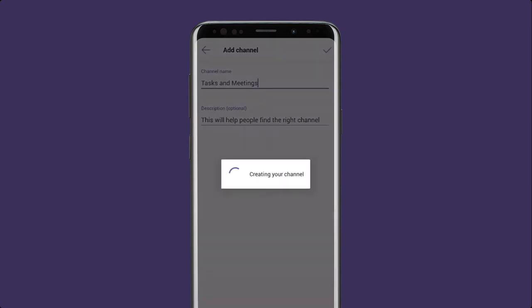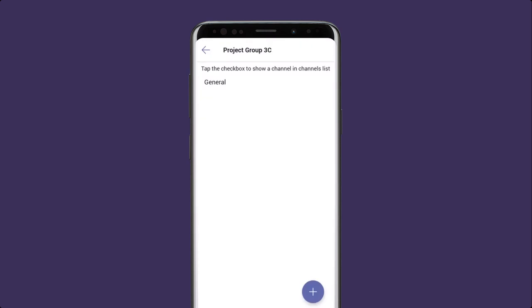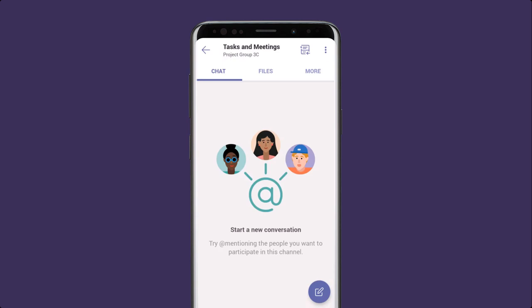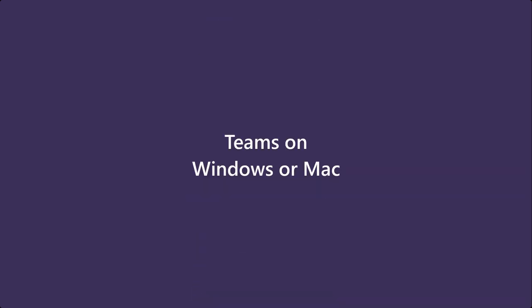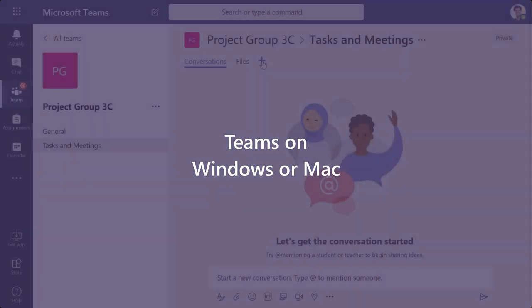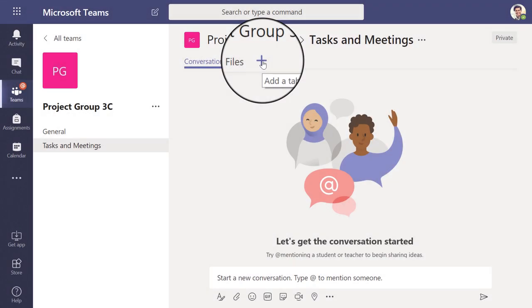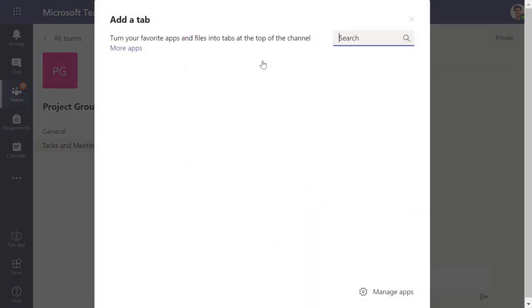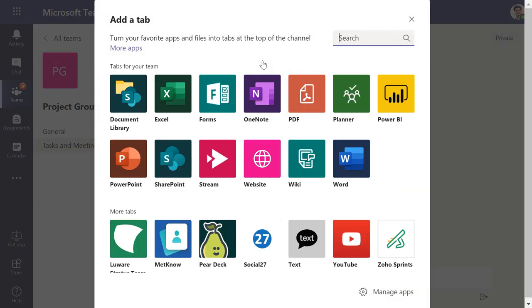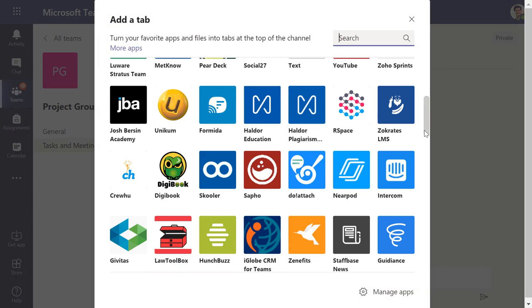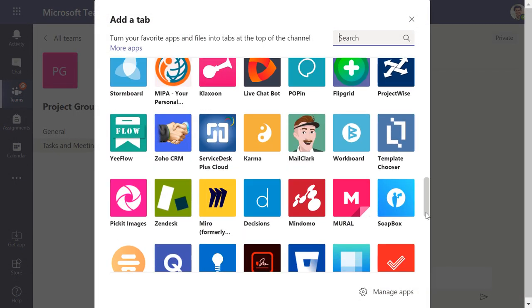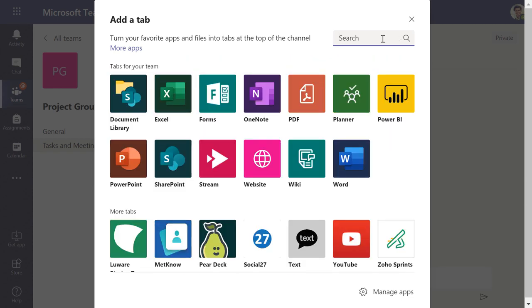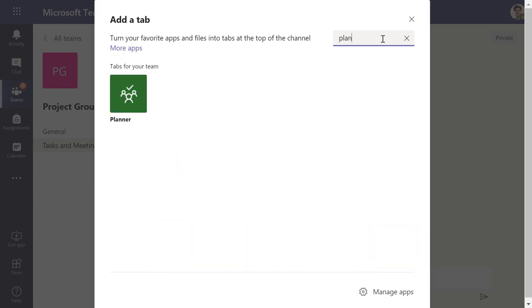So now that I have a channel to help structure the team, how do I actually manage tasks? I'm going to change devices from my phone to my laptop to really start getting some work done. To keep everyone organized, let's add the planner app to easily track tasks. Note, Teams has hundreds of apps in the app store, but to keep it simple, I'm starting with this one.